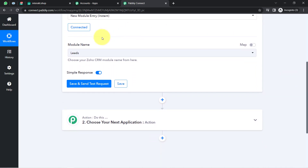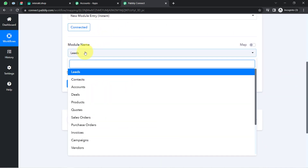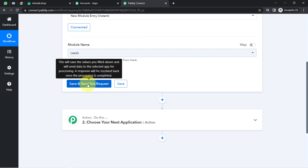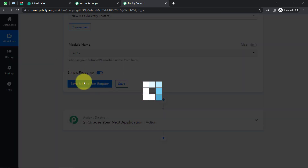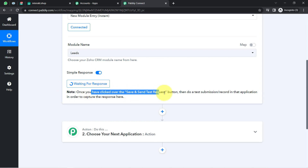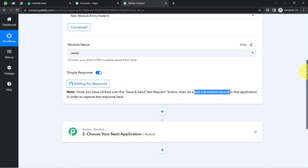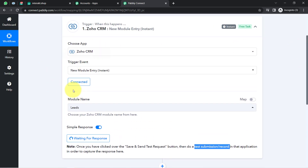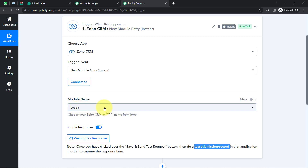Now it is asking for the module name. In this automation, I want the trigger to fire whenever a new lead is created in Zoho CRM. I clicked the Save and Send Request button, and it is now waiting for a response. It is asking to do a test submission — which means creating a new lead in Zoho CRM. I am going to create a dummy lead by filling out my web form, and you will see the lead data captured in Pabbly Connect.